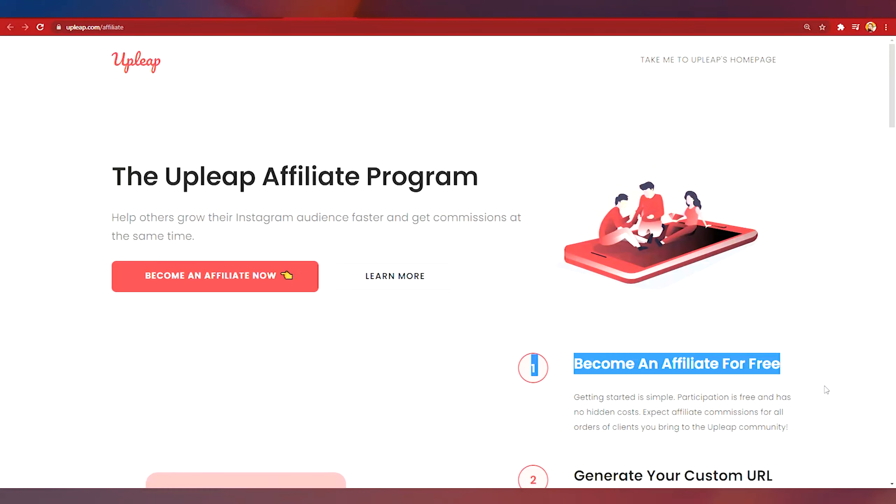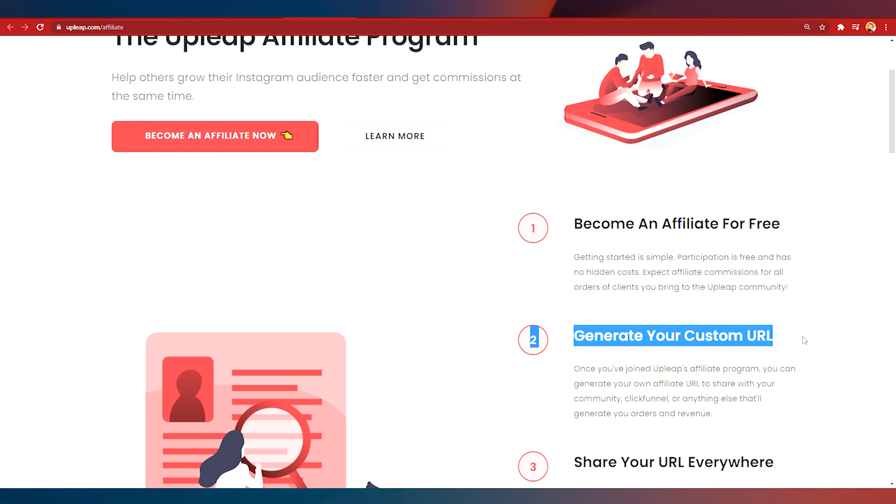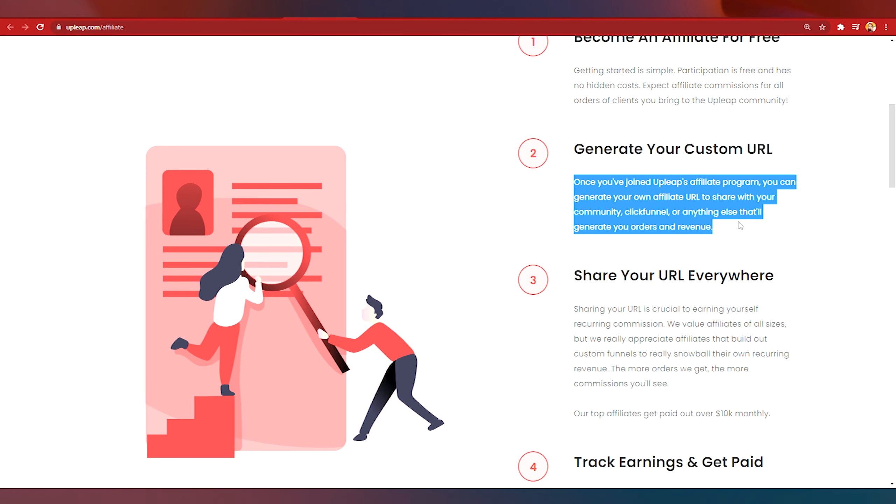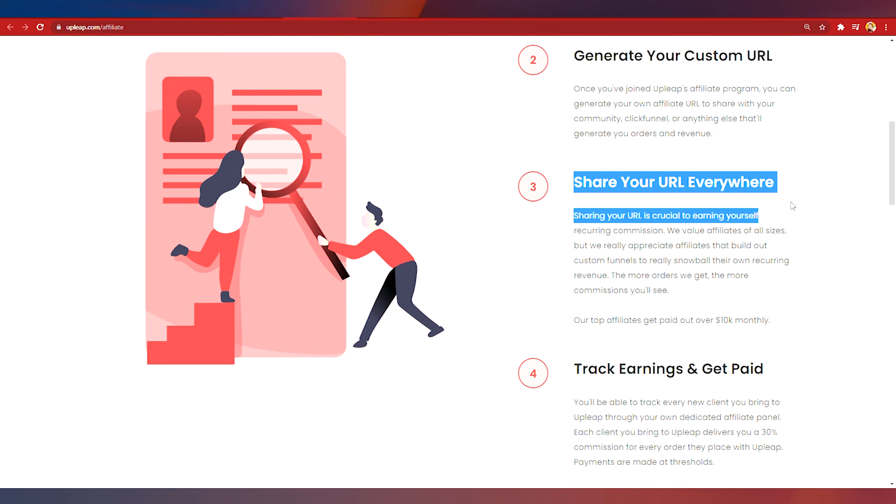In step number two you will generate your custom URL link. Now once you join Upleap's affiliate program you can generate your URL. Step three you can share your URL link everywhere on the internet and I'll show you a very good method to do this.